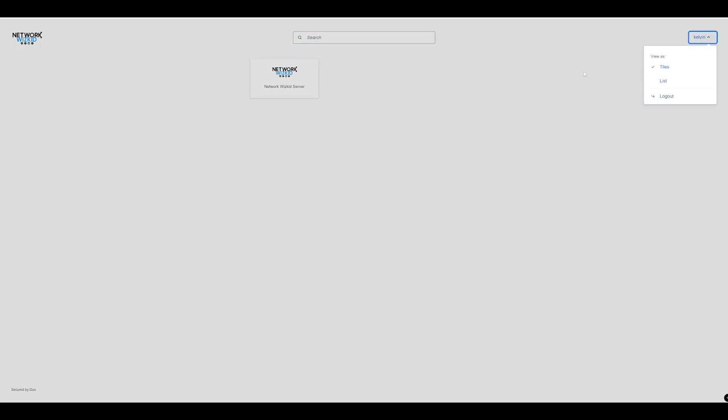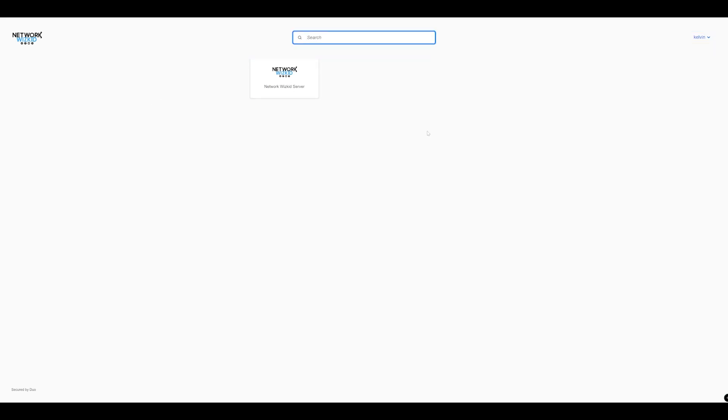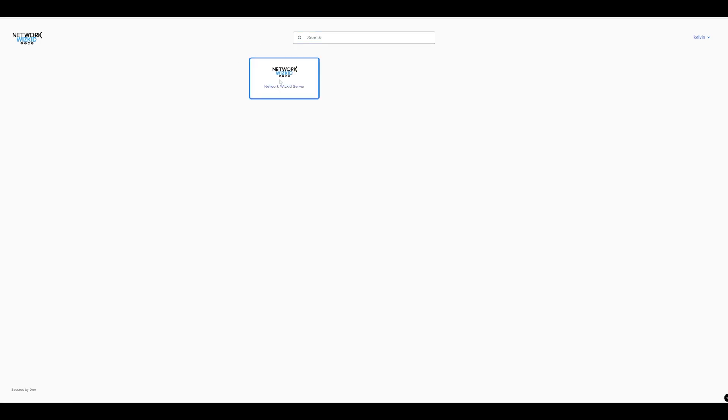Now you can see on Duo Central my username there on the right hand side. I can change from tiles to list if I choose to. You can see that I've got the company logo there on the left hand side. We can search if we've got many different protected applications and more importantly we can see the different applications or tiles that we have configured and available here.